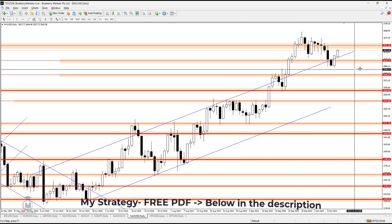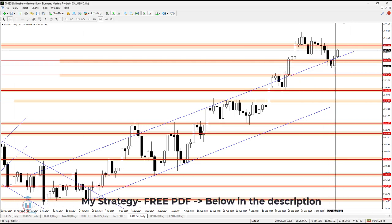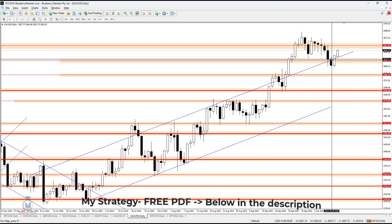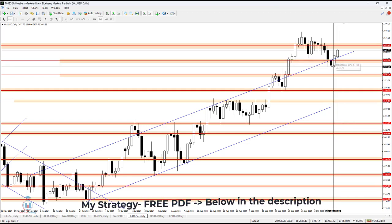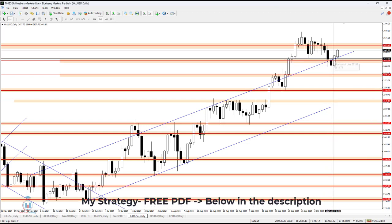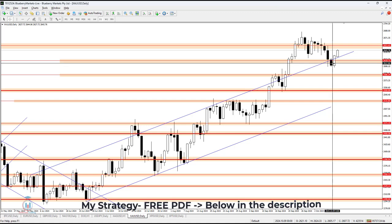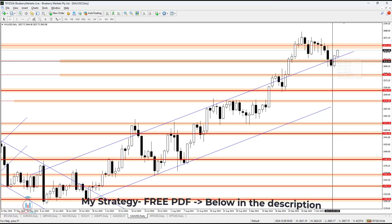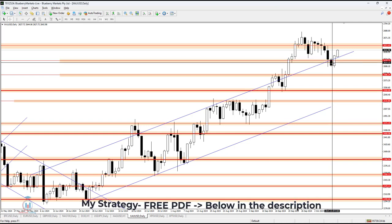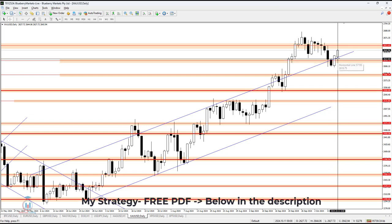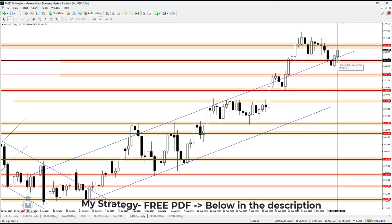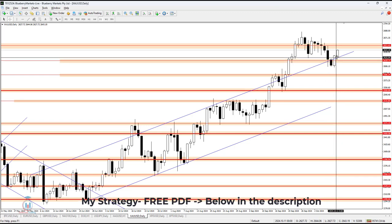Gold has returned back above 2618.75, currently acting as a support, but yesterday it acted as a resistance. After the price formed a bearish breakout below this confluence of support, it returned yesterday above that level and formed a bullish engulfing candle which closed above 2618.75 — now acting as support — and the price continued to rise in value.